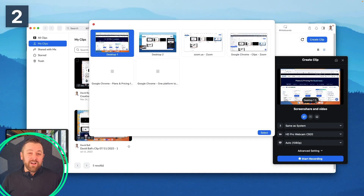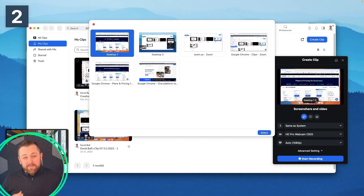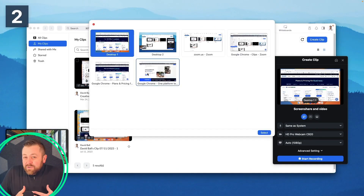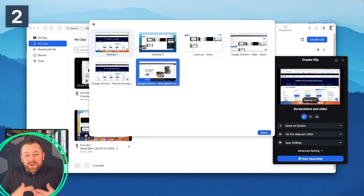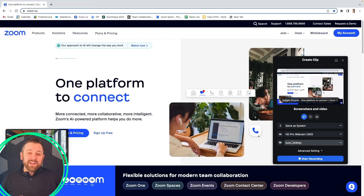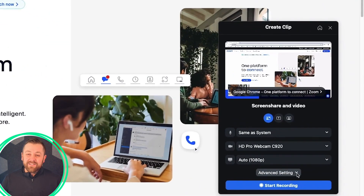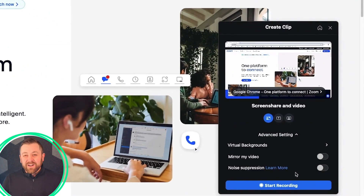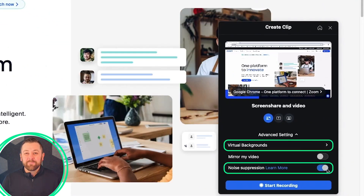You can go to your Zoom account, create a clip, add it to a video channel if you want to, or just share the link out broadly and include that in the email. Check out Zoom Clips if you haven't had a chance to.